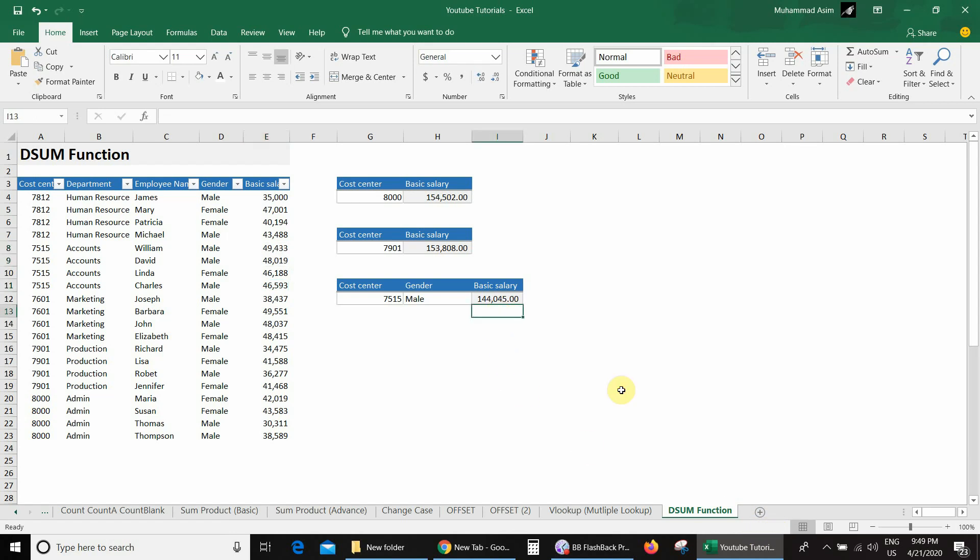In this way, you can use the DSUM function as a replacement for SUMIF and SUMIFS. I hope you liked this video — don't forget to share it and comment. Thank you so much.